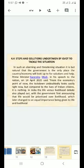Steps and solutions undertaken by government to tackle the situation. In such an alarming and threatening situation, it is but natural that the government is the only place that will look up for the solutions and help. Prime Minister Narendra Modi in his speech to the nation on 14 April 2020 said, from the economic point of view, the lockdown undoubtedly looks costly right now, but compared to the lives of Indian citizens, it's nothing.